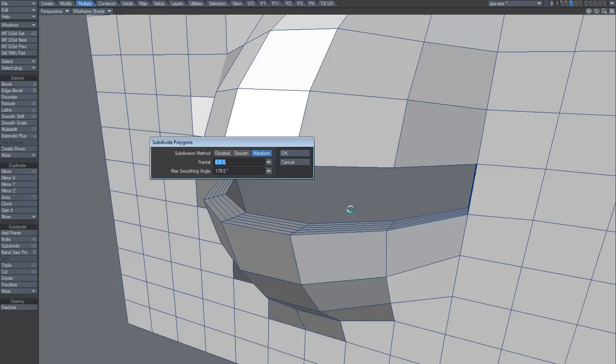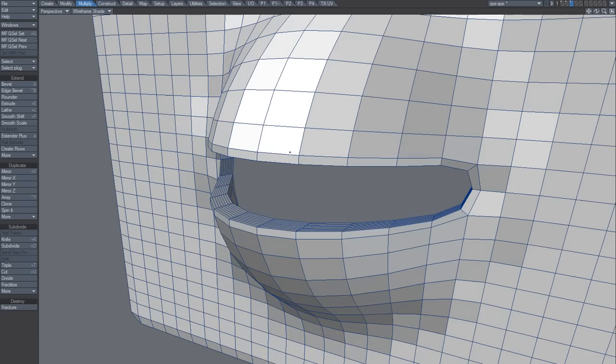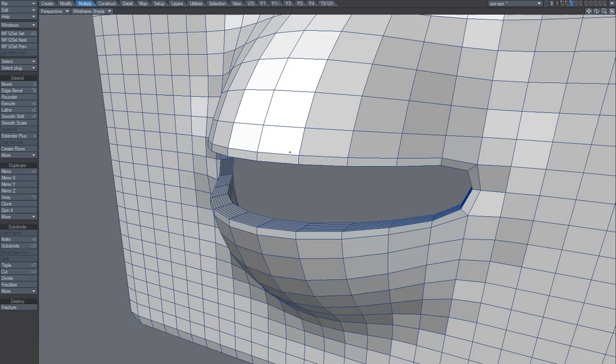And then that creates this polyflow, and now we do the second step metaform and now it's straight.